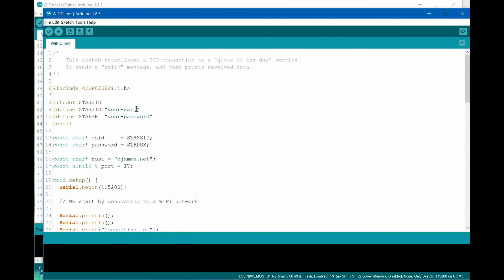Before compiling, we must give correct values of SSID and password necessary to connect to our available access point.